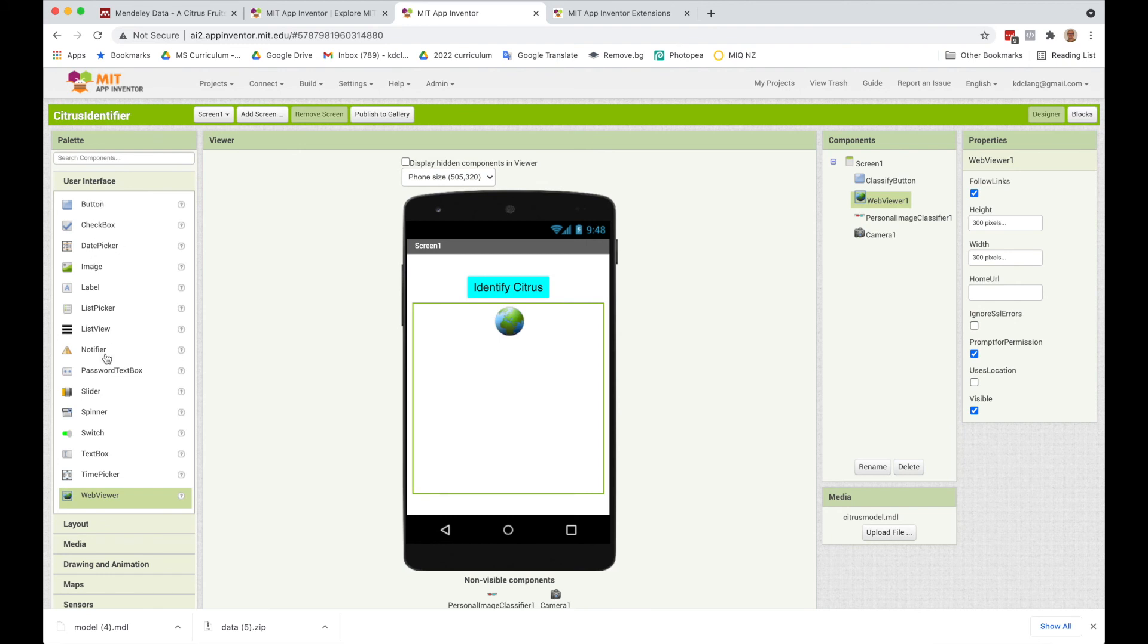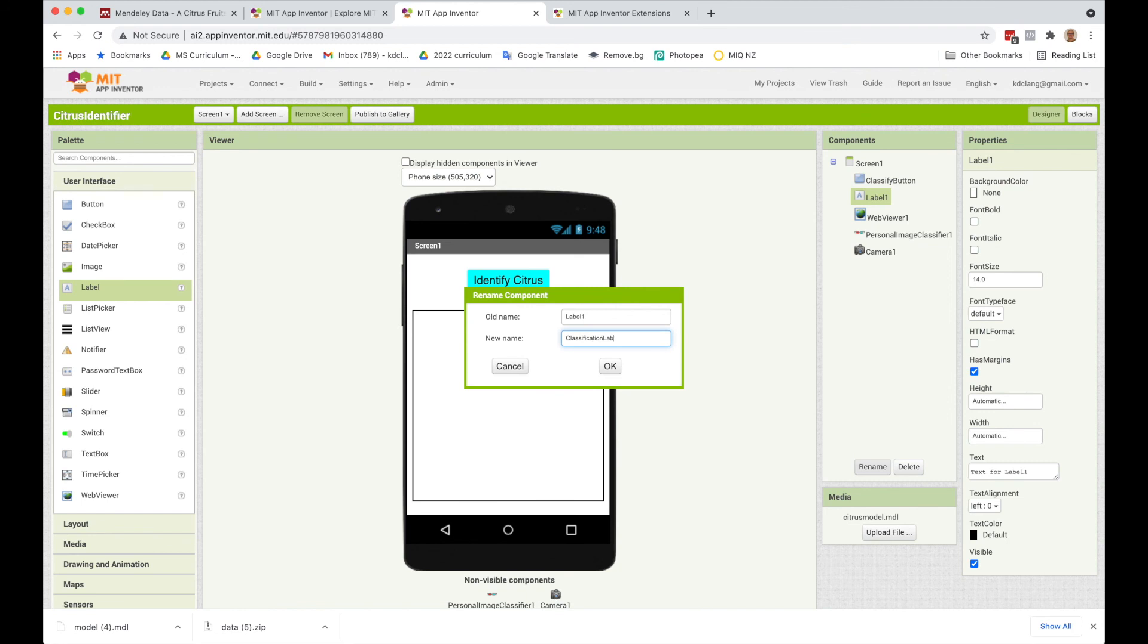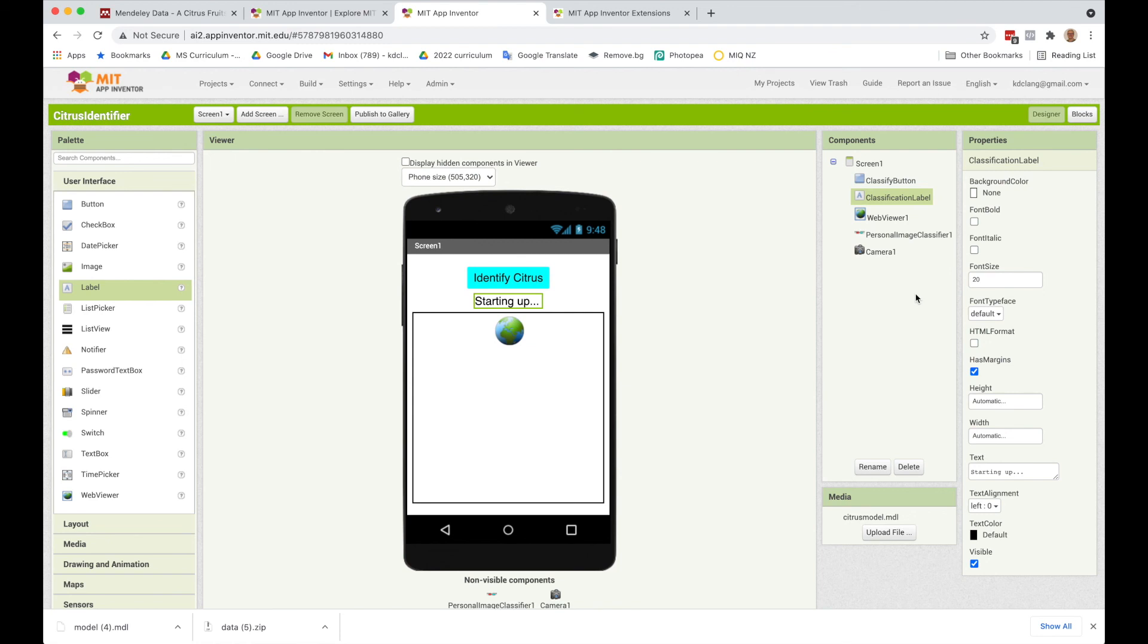So we've set that up. The last thing we want to do is add a label. We'll rename this classification label. What I'm going to do initially is say starting up. This is going to give us the status. Let's make this a bit bigger. The status of the classifier. But then it's also going to tell us whether it's healthy or diseased.